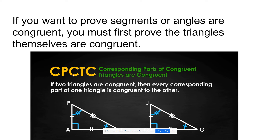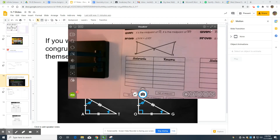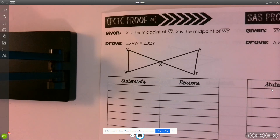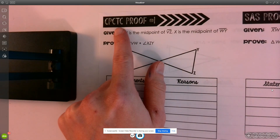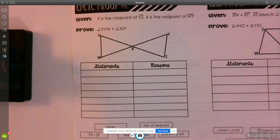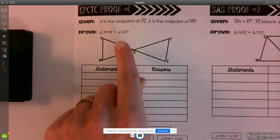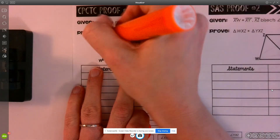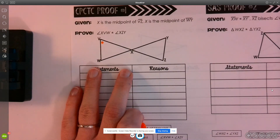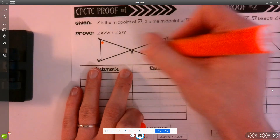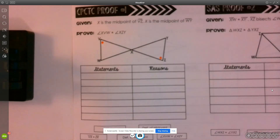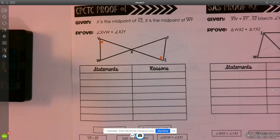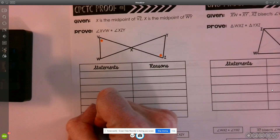This CPCTC will be another property that we're going to be using in our proofs. We're going to open up our proof workbook and do CPCTC proof number one together. Notice in this proof, our goal is to prove that angle XVW is congruent to angle XZY. I do not know that those angles are congruent — that is my goal at the end of my proof. So I'm going to put that as my last statement.